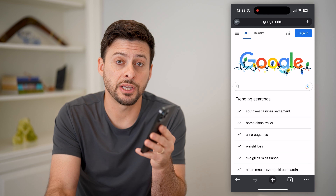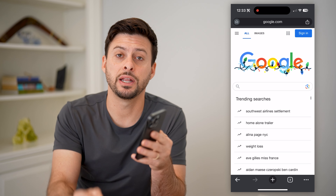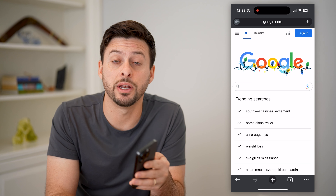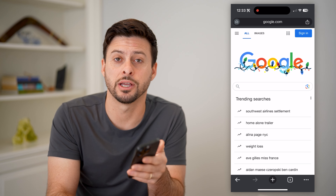I hope this helps. If it did, hit the subscribe button down below — it really helps me out. And I'll catch you on the next one.